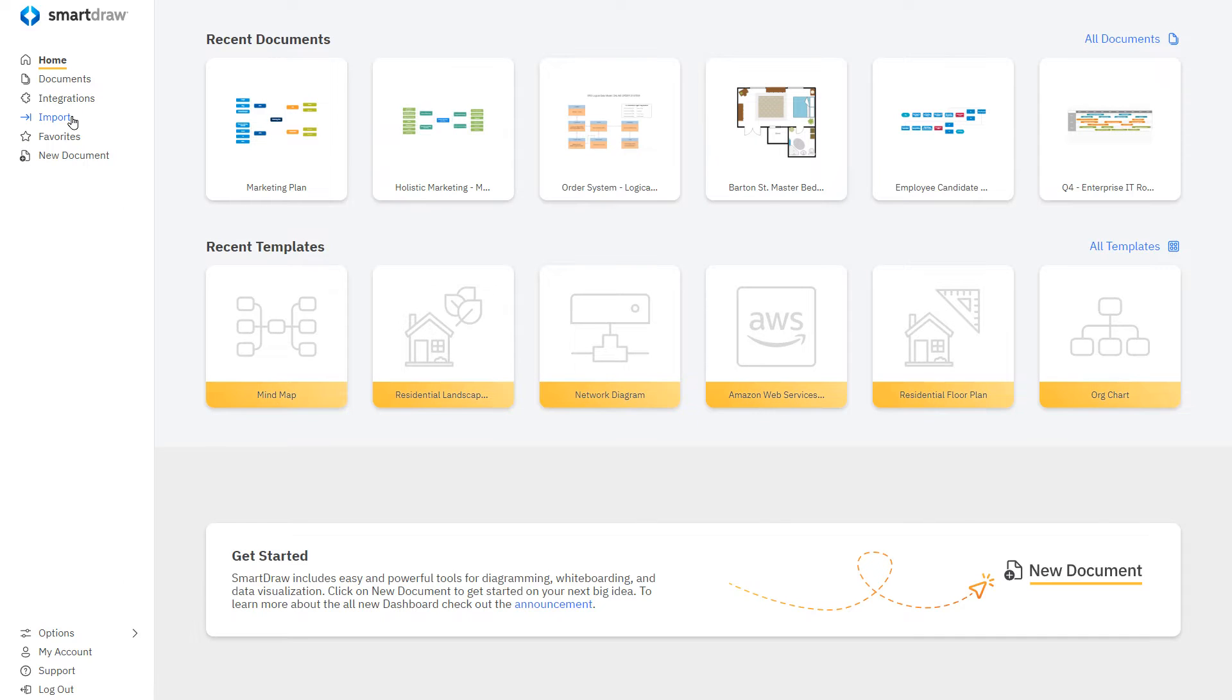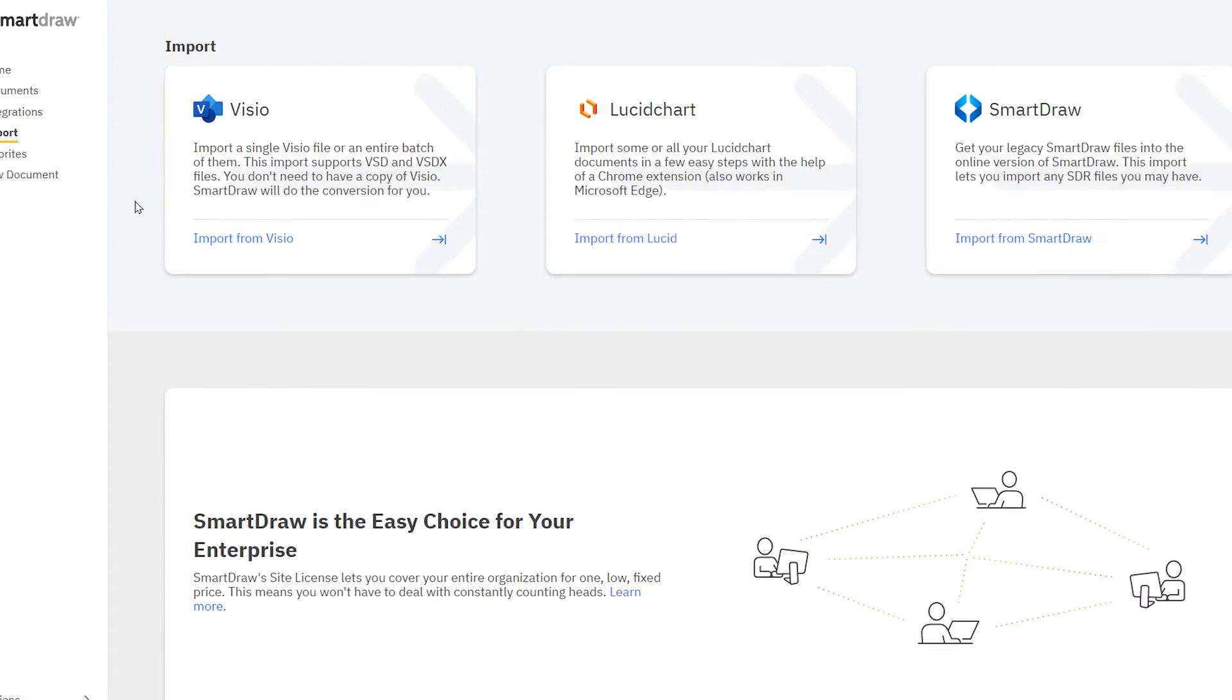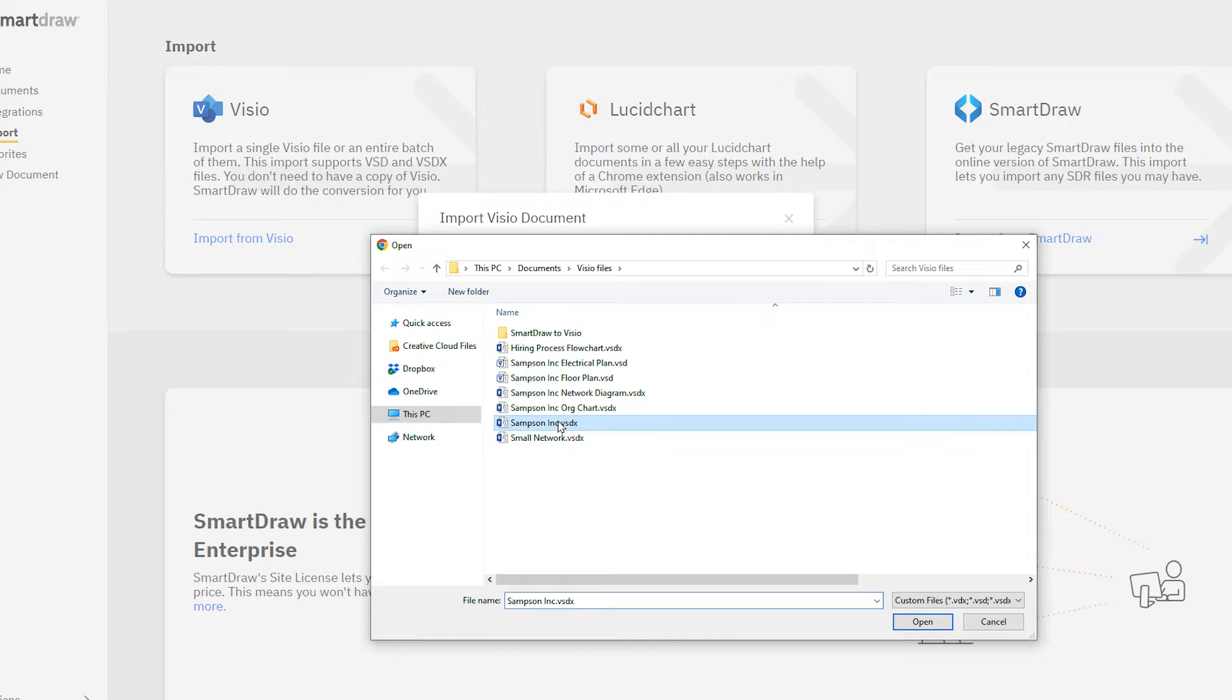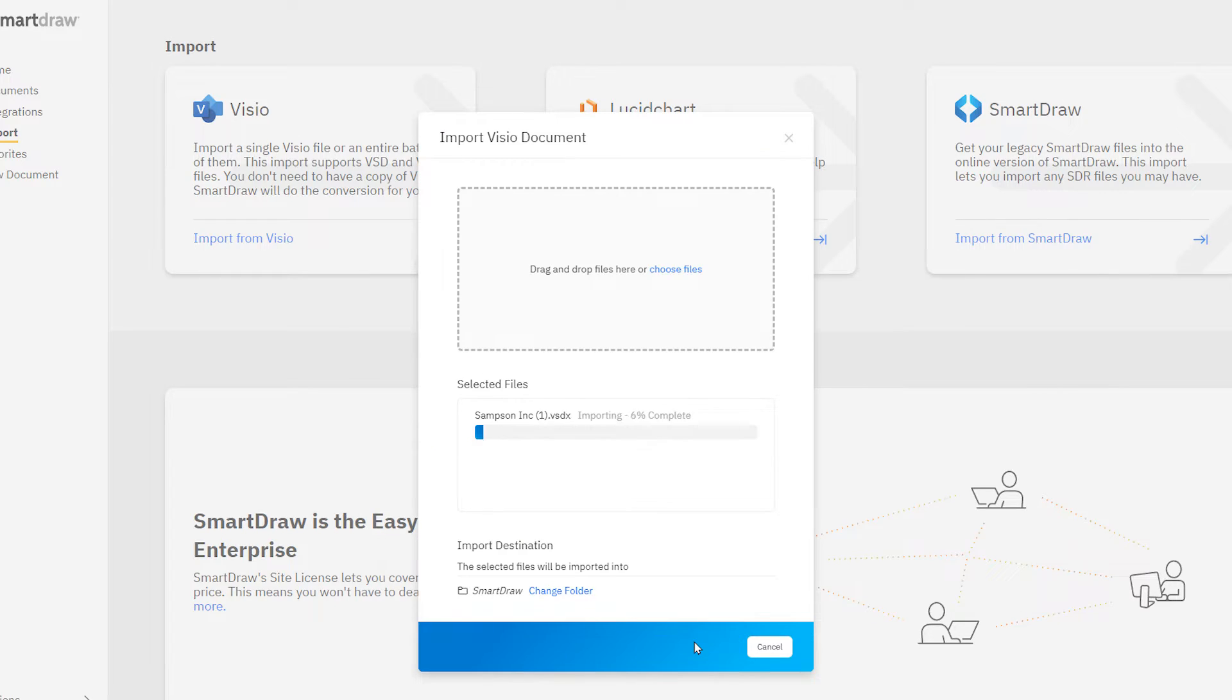Select Import here on the left and select Import Visio and choose a Visio file to open.